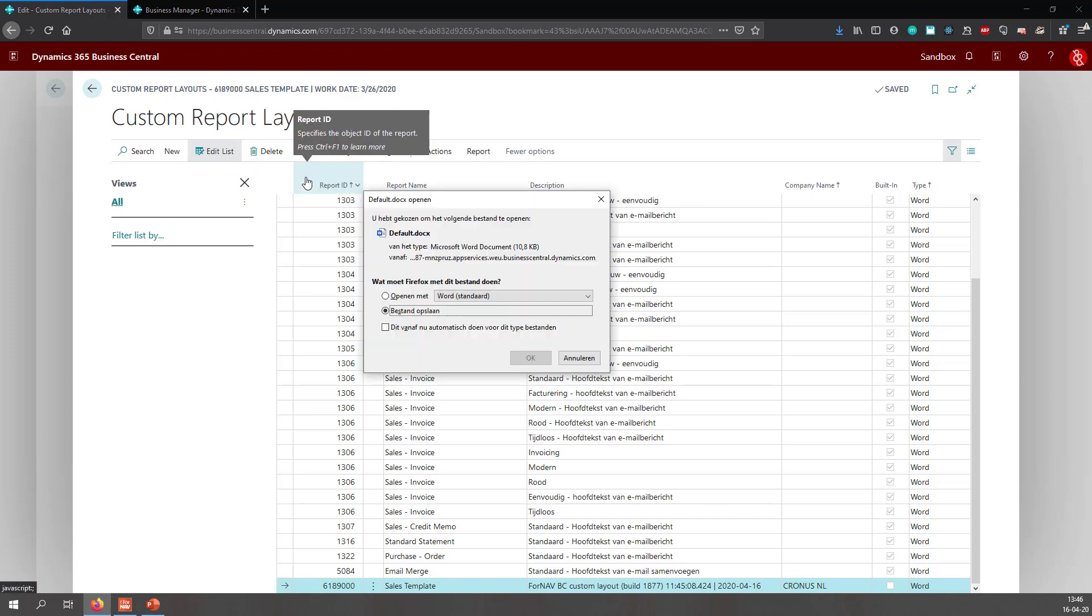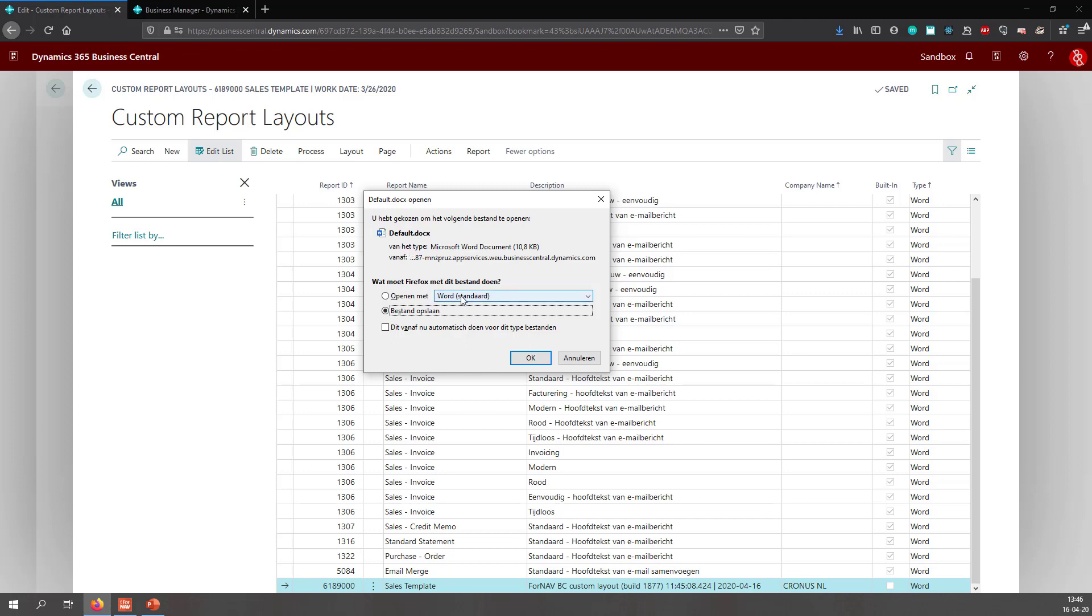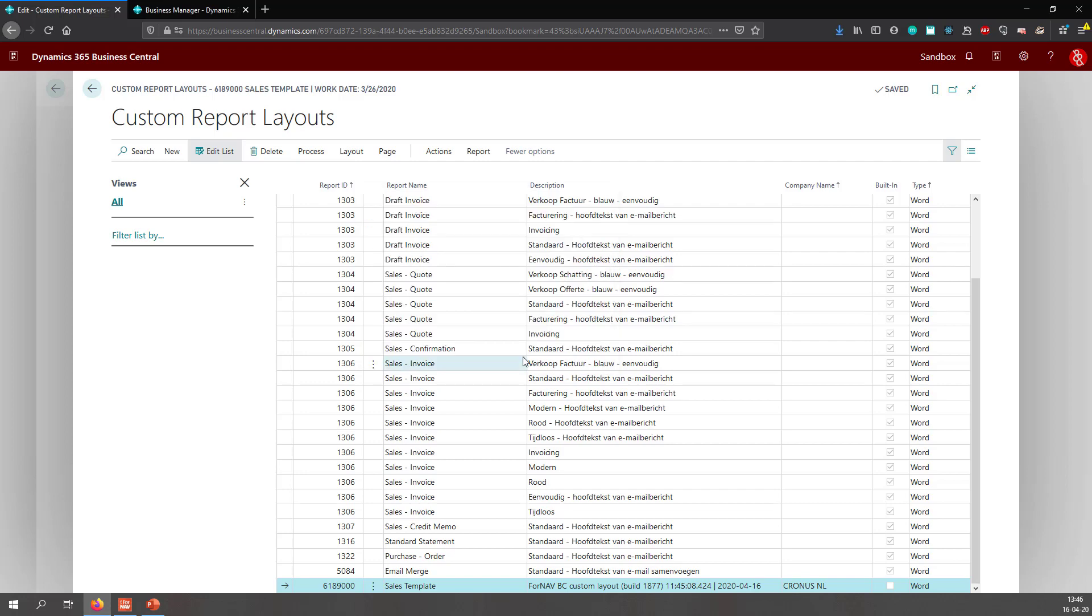I can export this layout, which will export the file as a .docx file. If you export a ForNAV layout from a Business Central cloud environment, it will save it as a .docx file. If you save it from a Business Central on-premise environment, it will save it as an .rdlc file. But the process is exactly the same. I'm going to save the .docx file.